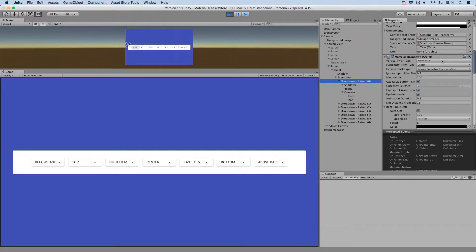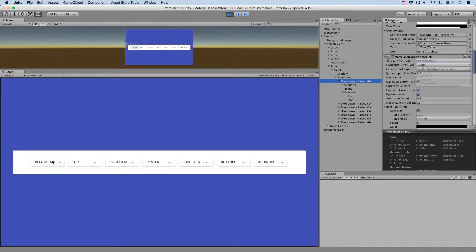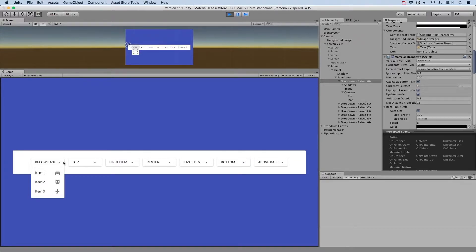Dropdowns now have more vertical pivot types. You can now decide to use Below Base to display the drop down menu below the button.